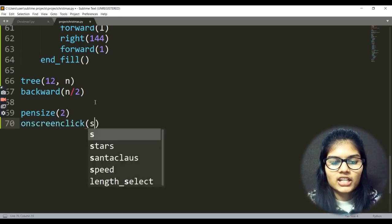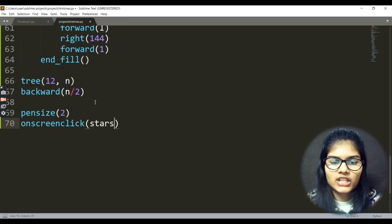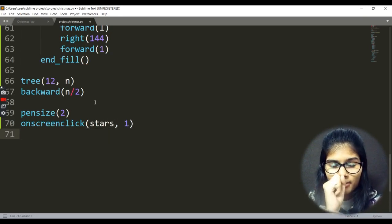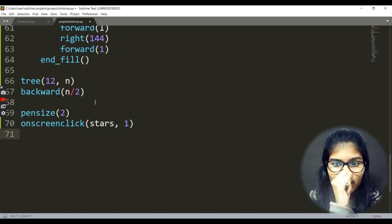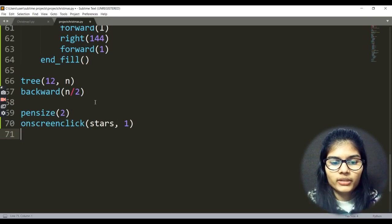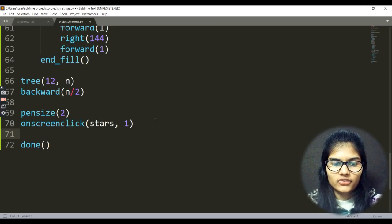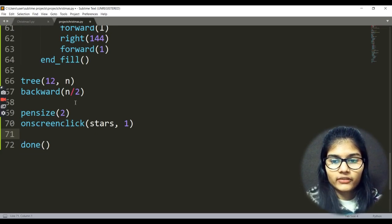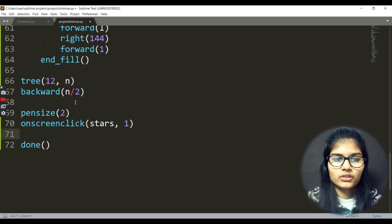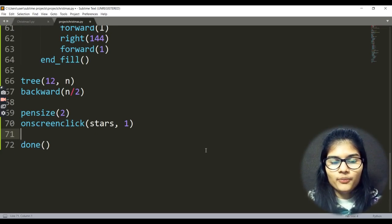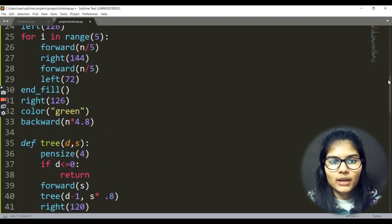I pass values to the tree function: tree(12, n), where d is 12 and n equals 45 as defined earlier. Then I use backward(n/2) to draw the trunk of the tree. I set pen size to 2, and I use the screen click function — so whenever I click on the screen, the stars function runs and a star appears at that place. Finally I use the done() function, which means the program is completed.